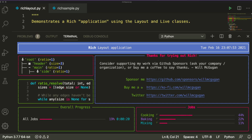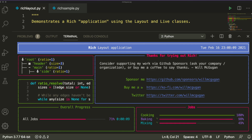Hey friends, welcome to One Little Coder. What if I tell you that using Python, you could actually build a very rich looking dashboard layout within your terminal? Yes, that is actually possible with the latest Rich, which is also the name of the Python library update. So let's quickly go ahead and see what is happening with the latest update.